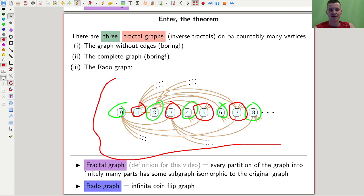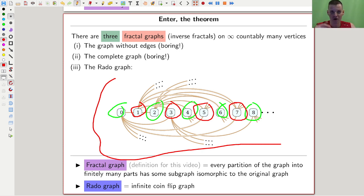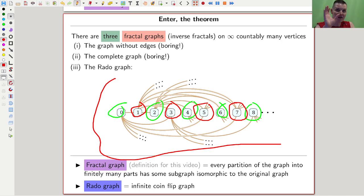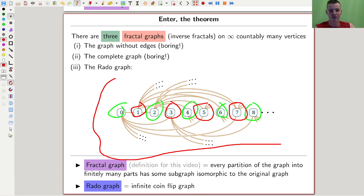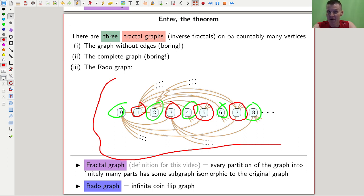It turns out you can classify all such graphs — there are only three. Two are completely boring: the empty graph with no edges, and the complete graph with all edges. Then there is one extra example, which is really cool. It's called the Rado graph, and it comes up as a coin-toss graph: for every pair of vertices you toss a coin, and if heads comes up you put an edge, otherwise you don't.